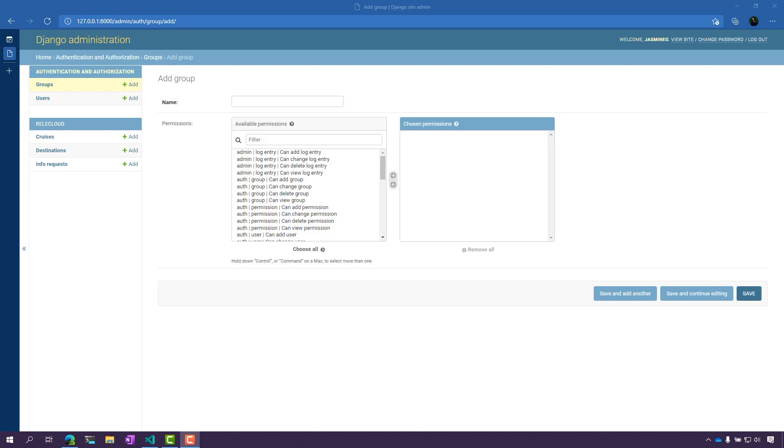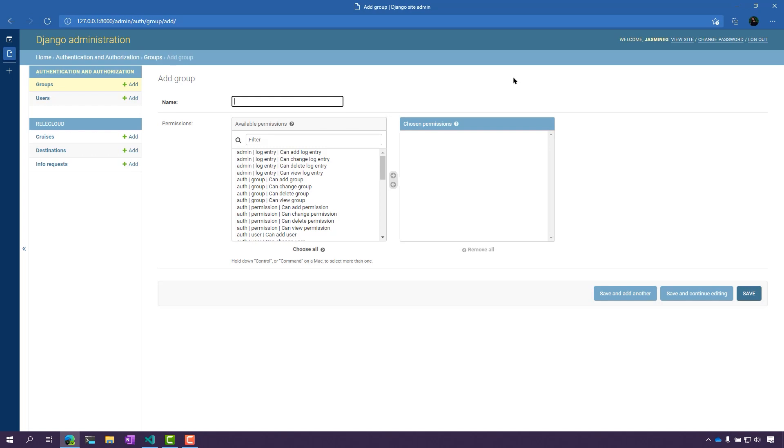Here in the admin site, I am in the Add group page. The way I got there was by clicking this group section right here and clicking on this Add button here, and that brings me here. Now, I'm going to give my group a name. Let's call this my test group.